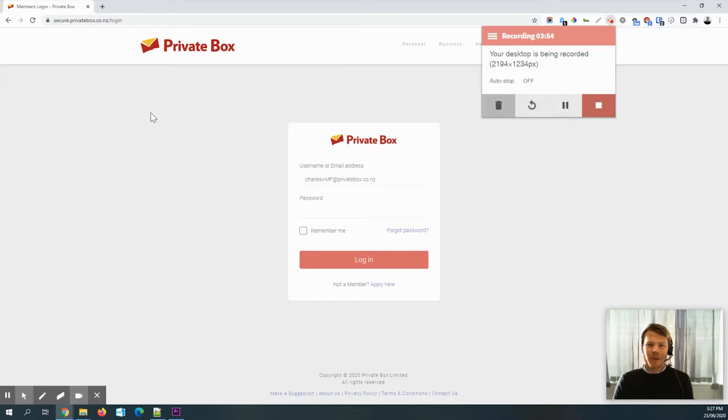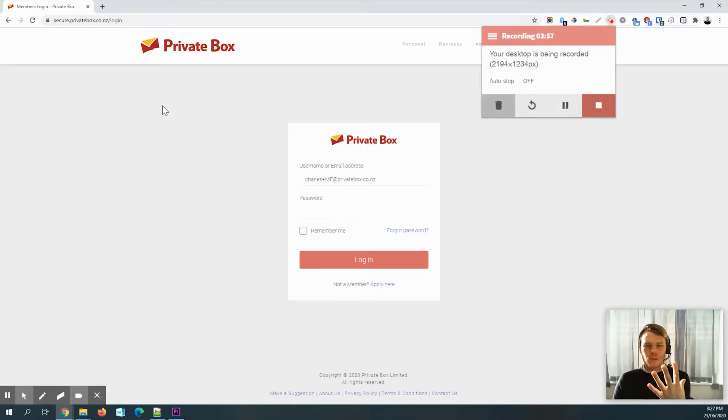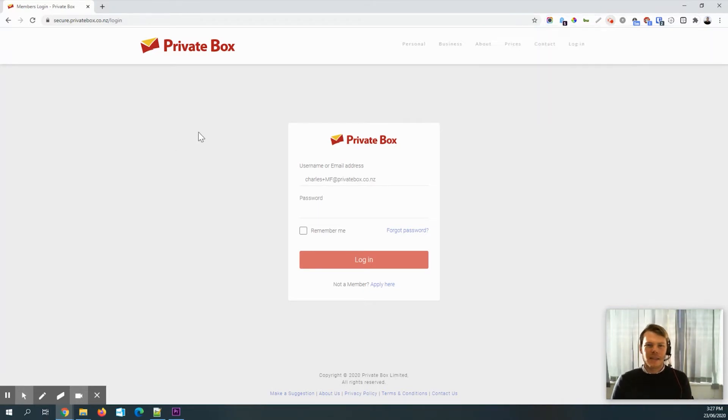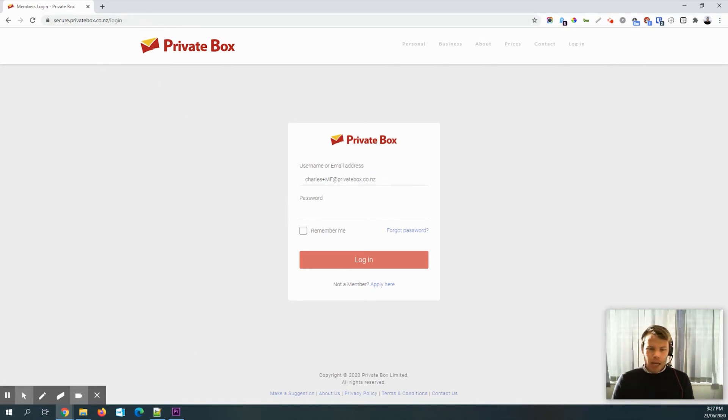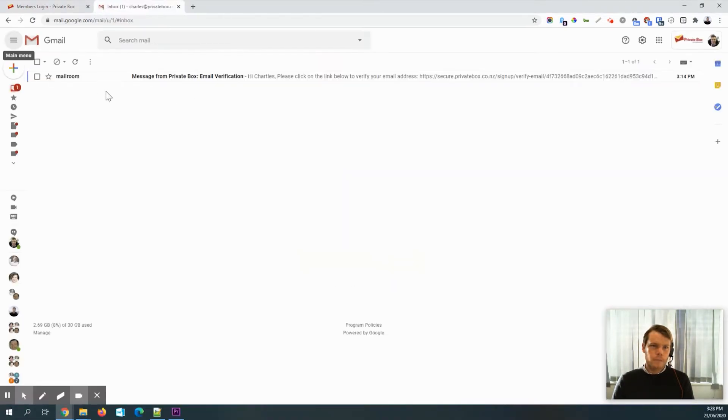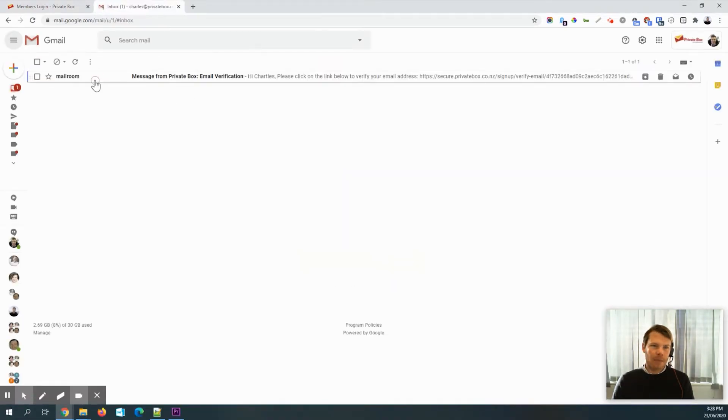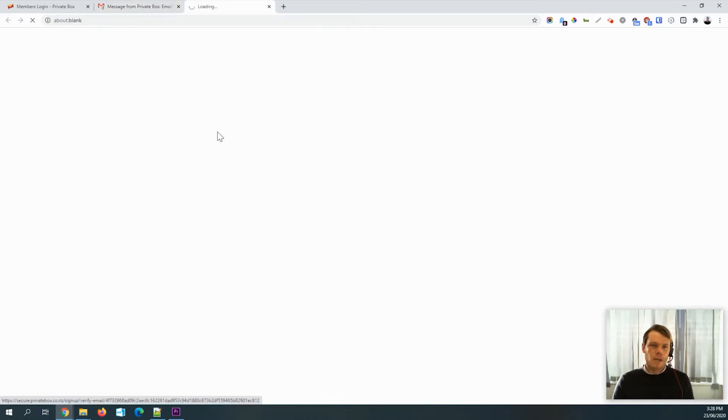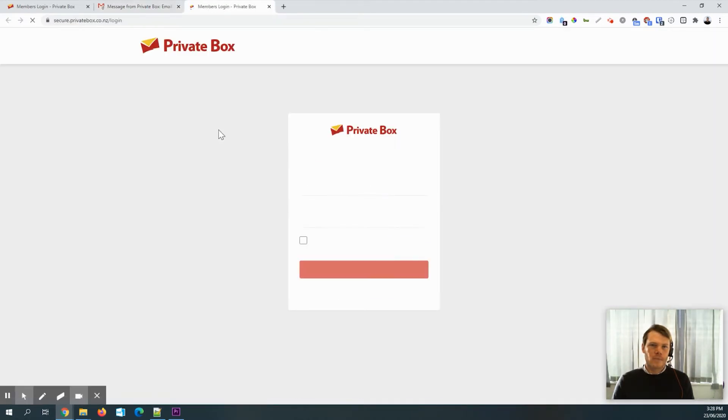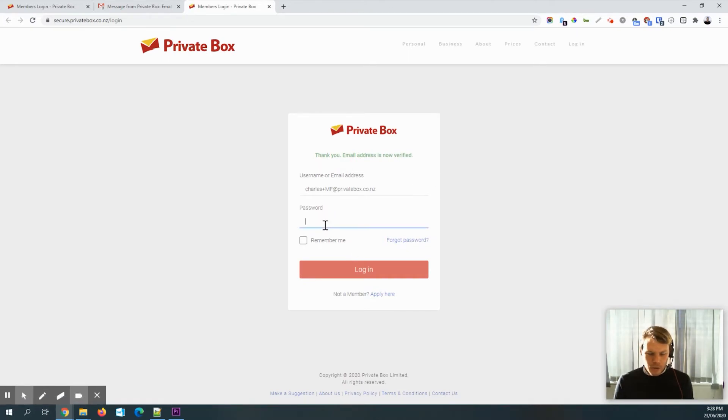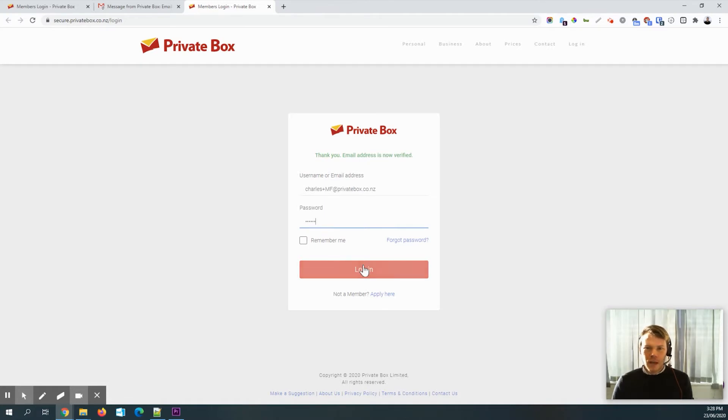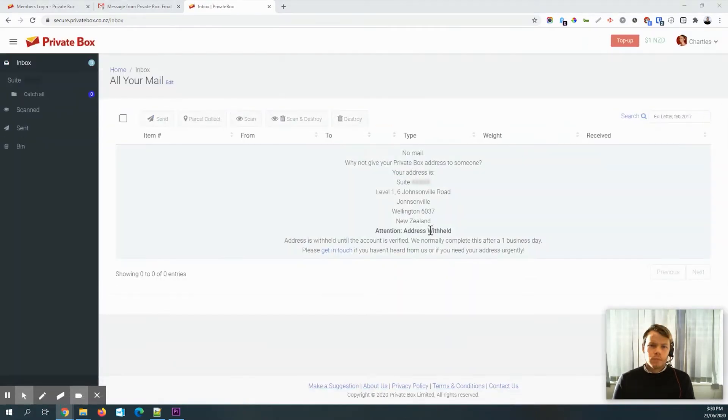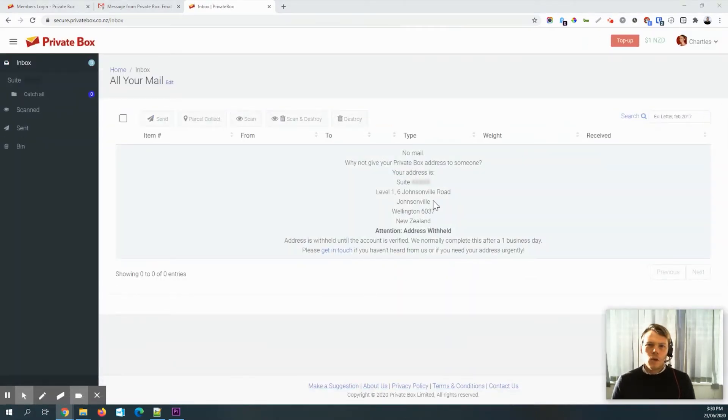And so that had a quick pop up, which I couldn't quite grab, which said success. And then it's taken me to the login page. And before I log in, I will just show you I've got an email here as well. And that's to verify the email address. So I'll click on that. And then I'll put in my secure password and log in.